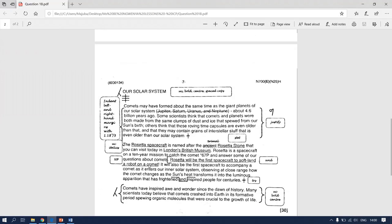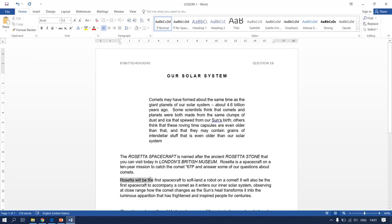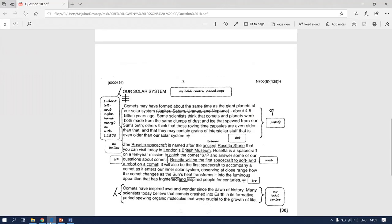Go back to your question paper — it says we need to underline the first sentence: 'Rosetta will be the first spacecraft to soft-land a robot on a comet.' Remember, do not underline the exclamation mark — as you can see on the question paper it stops at the word 'comet,' not on the exclamation mark. Go back to your typed document, highlight the parts that need changes, and click on Underline. Changes have been made.